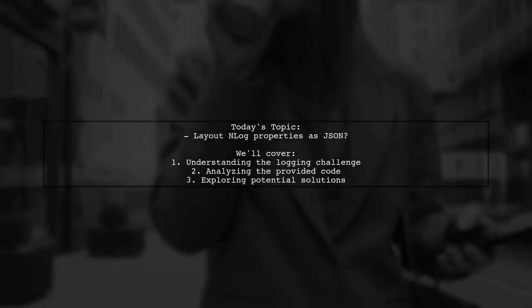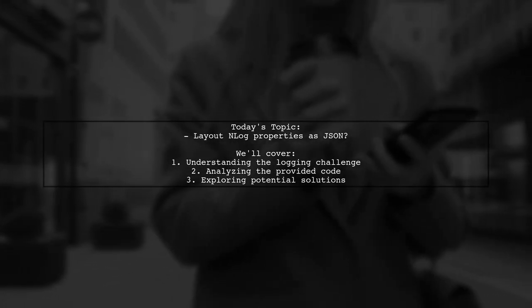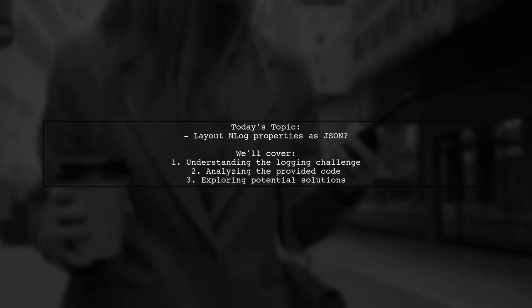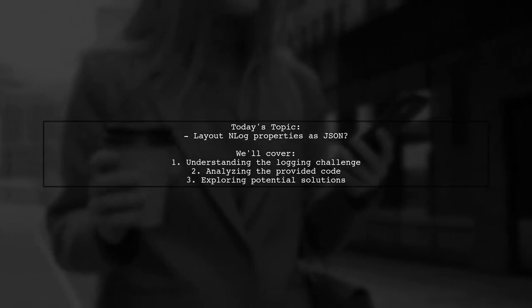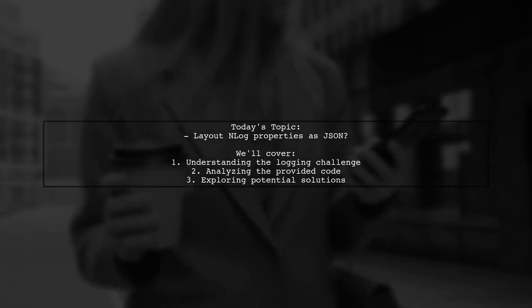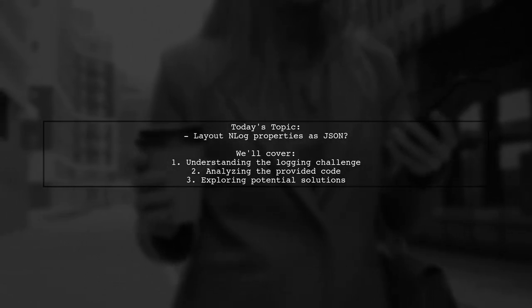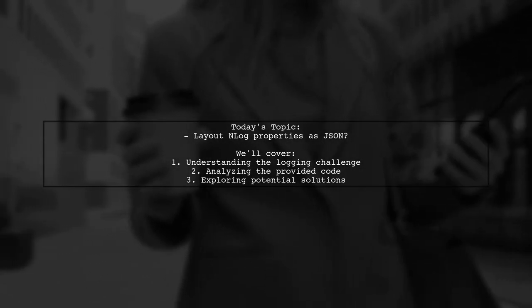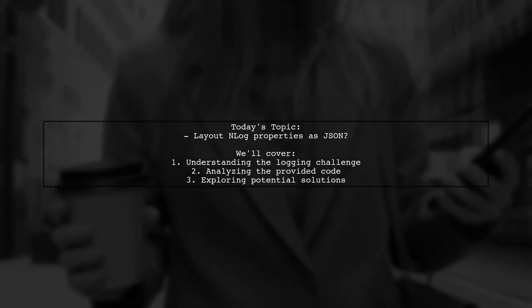Our viewer is trying to log all the properties in a log event info object to a JSON formatted string. But they're running into a challenge with complex objects that just won't serialize properly. Let's dive into the details.